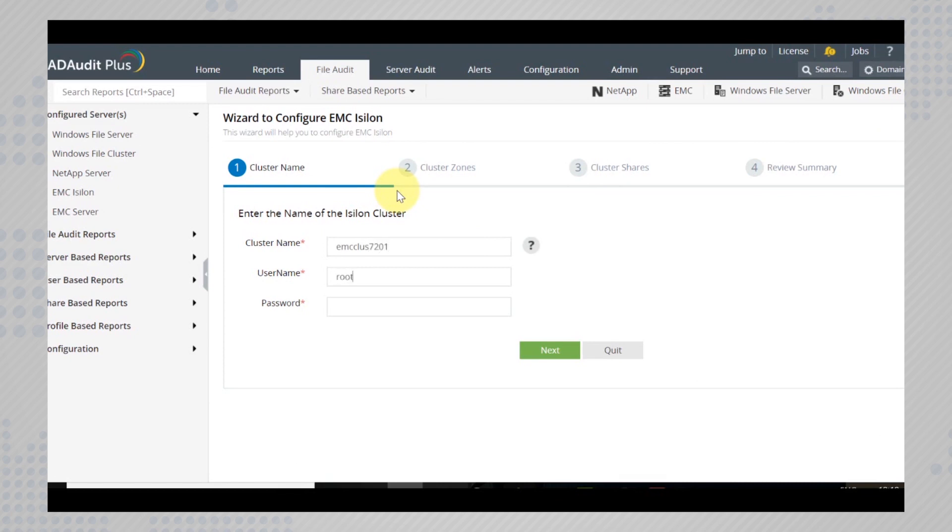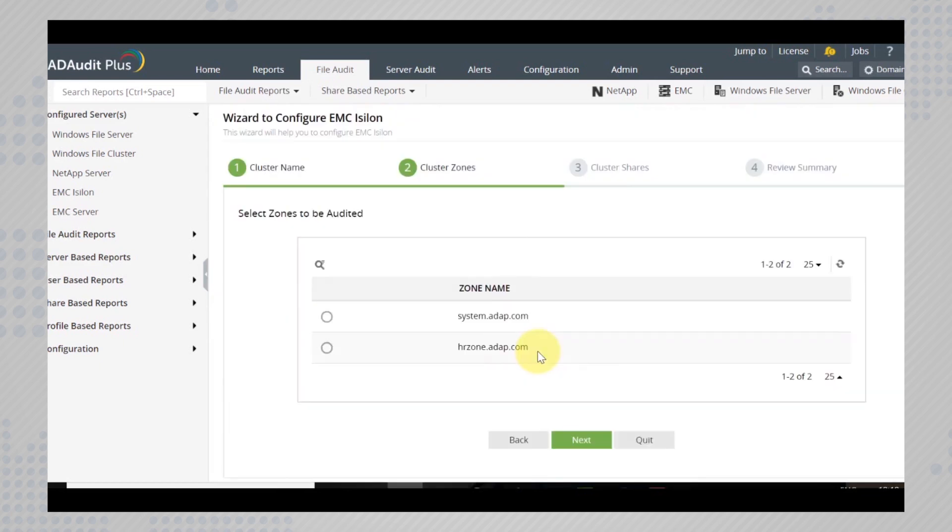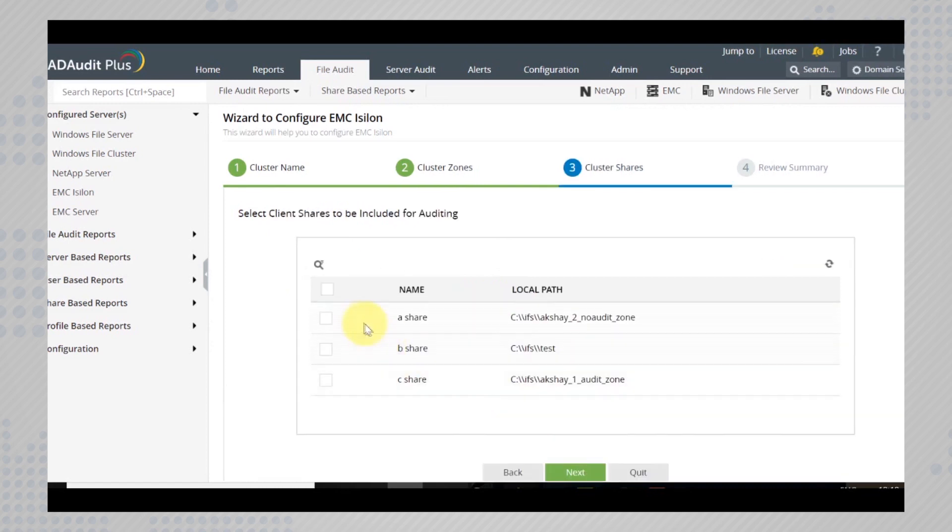Key in the credentials with sufficient administrative privileges. Now select the zones you want to audit and the client shares.